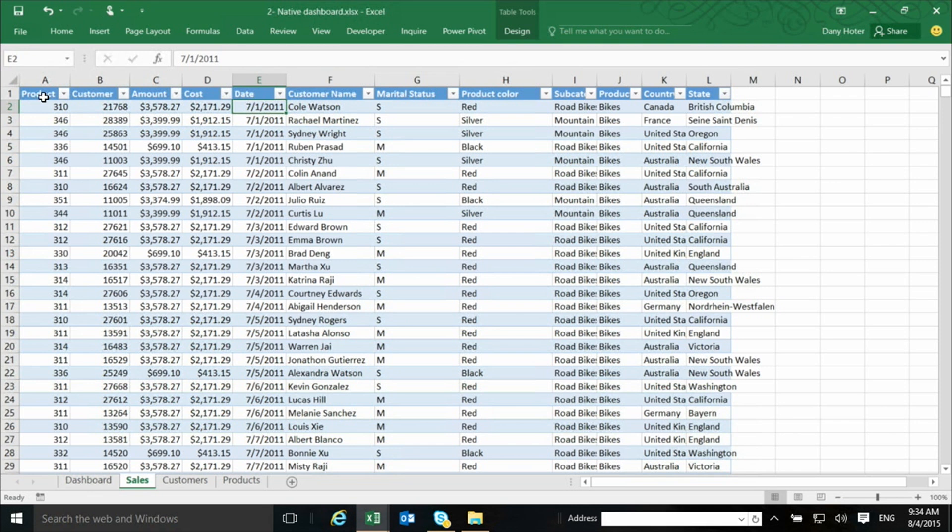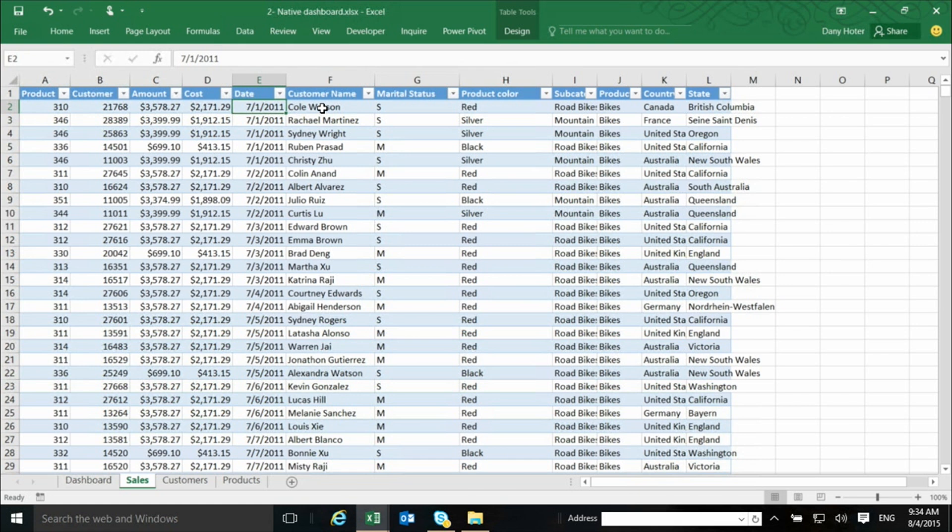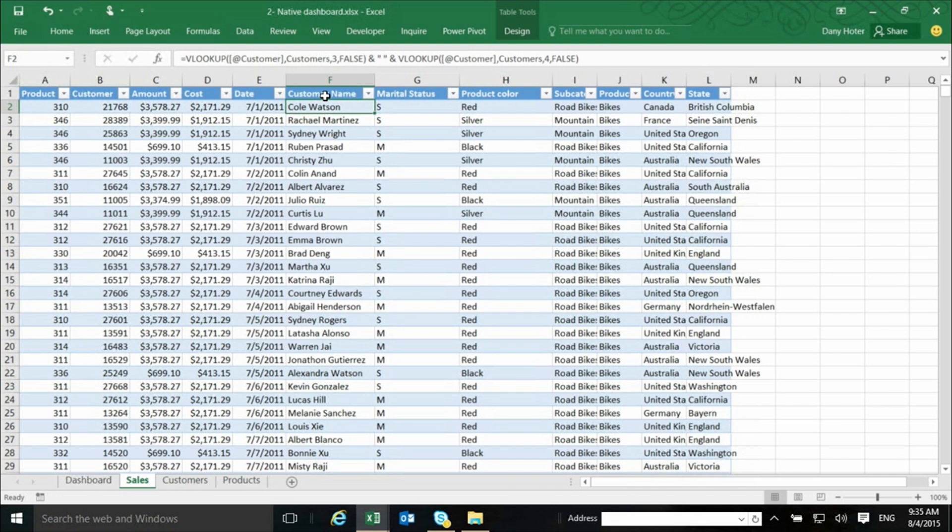So the first columns here going all the way from A to E are the original data that are sales transactions, and then all the columns coming from F to L are columns that are actually bringing data from the other tables into this table to make it one big table.